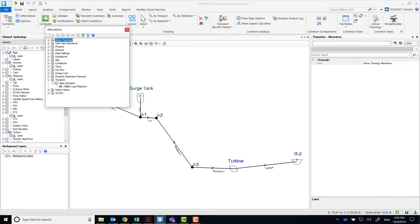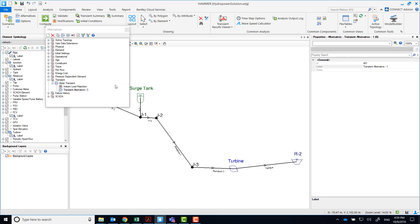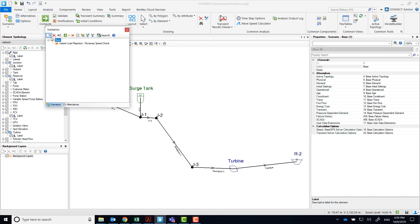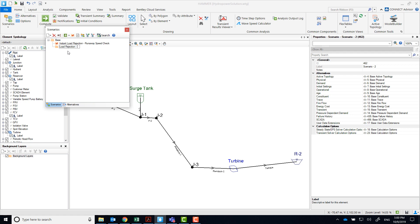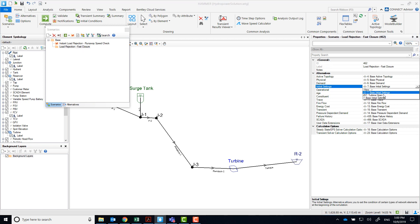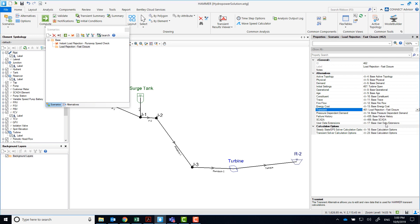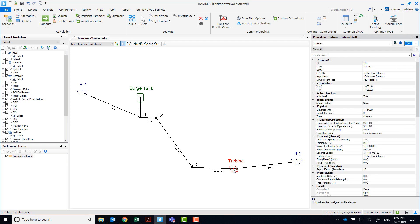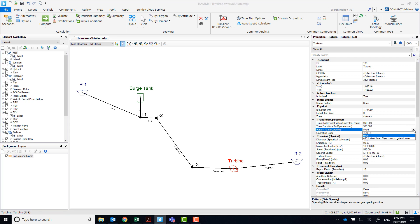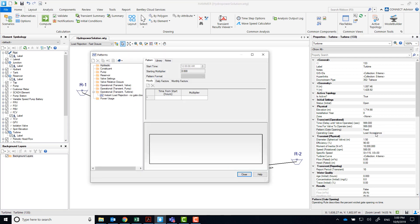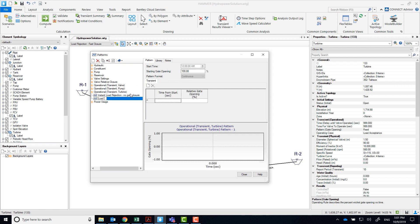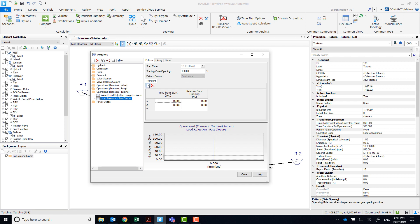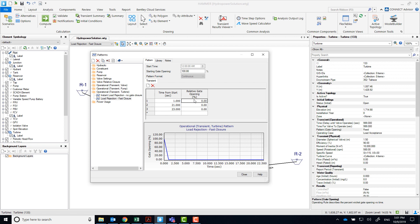Let's create the Load Rejection Fast Closure Run. This usually results in the most severe transient pressures. Create a new transient alternative and a new scenario. Make sure you assign that new transient alternative and initial settings to the new scenario. Make sure your current scenario is Load Rejection Fast Closure and create a new gate pattern. For this run, we're going to consider that the electrical load is rejected at 20 seconds and that the wicked gates will start closing at 21 seconds. It will take 2 seconds to completely close the wicked gates.